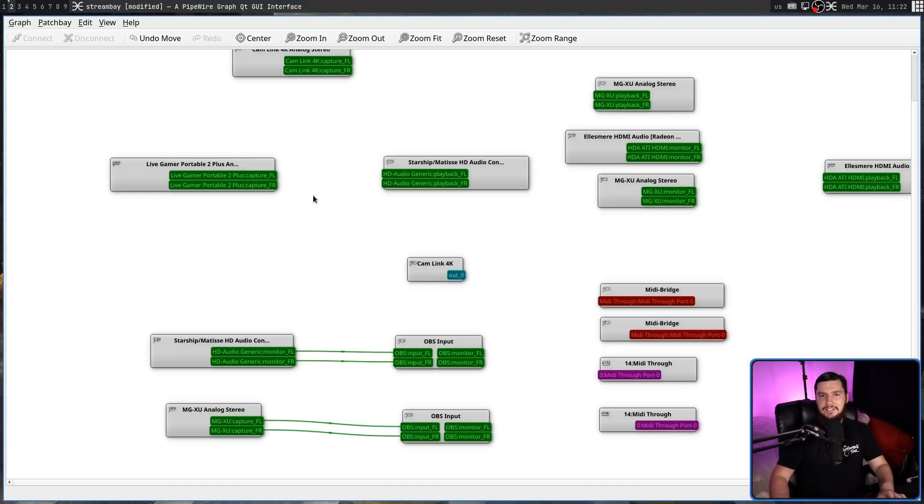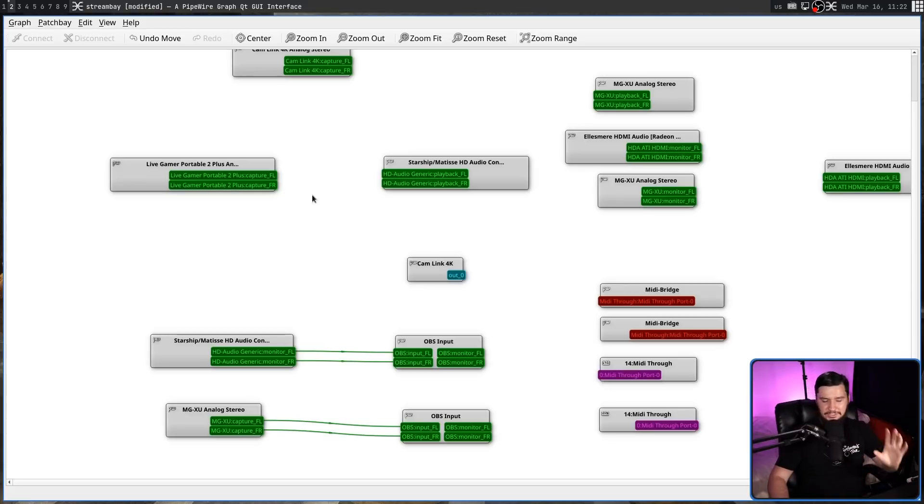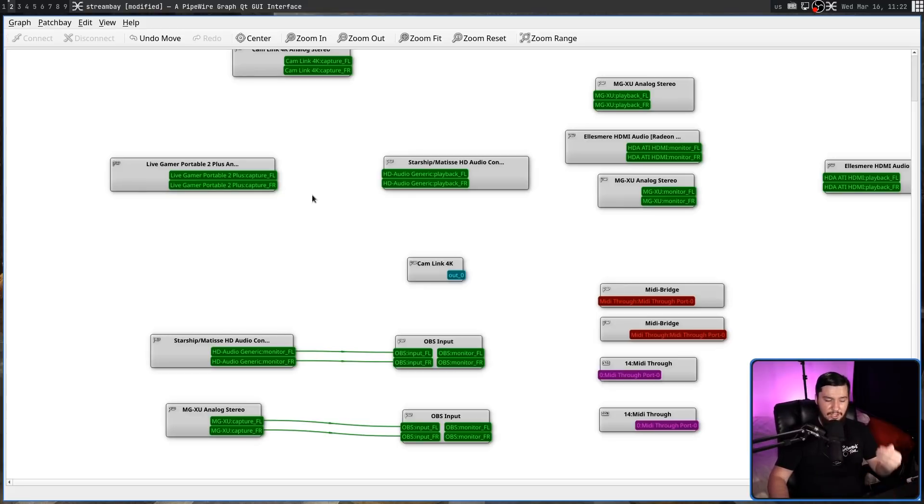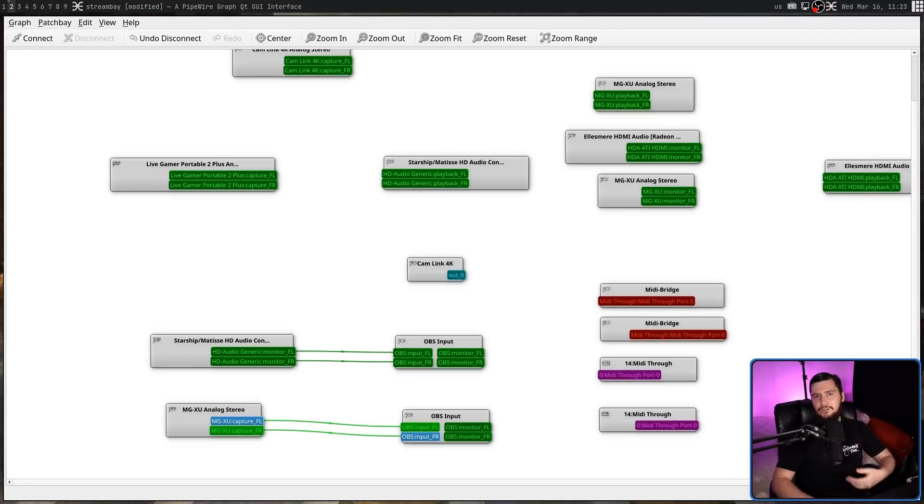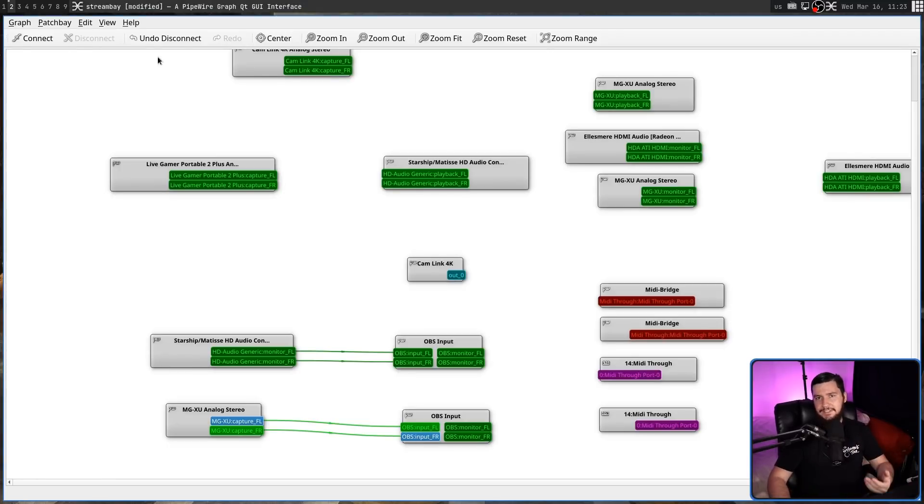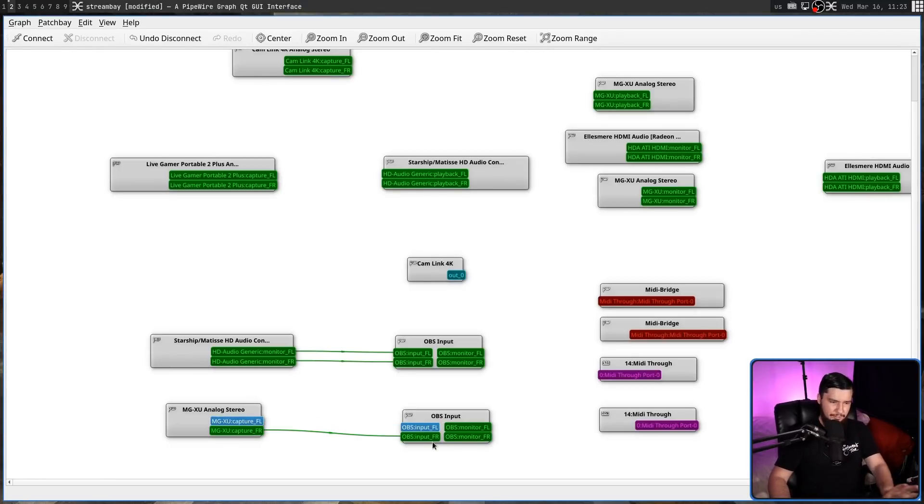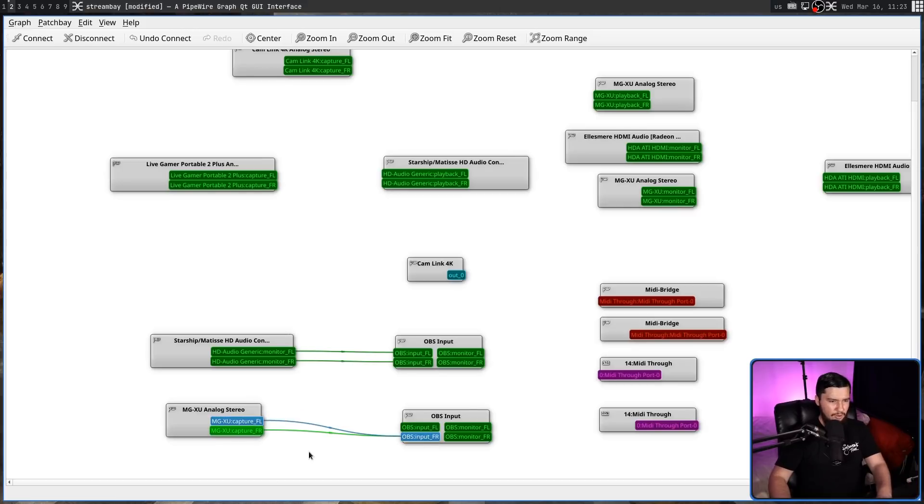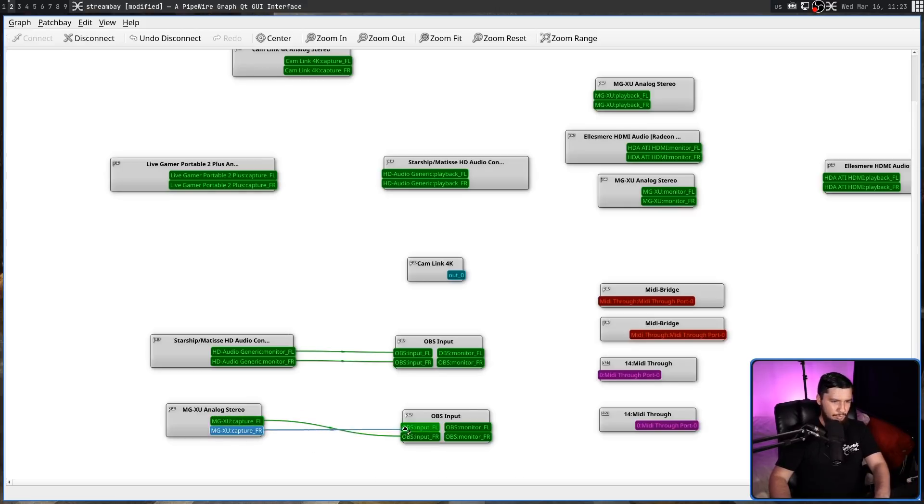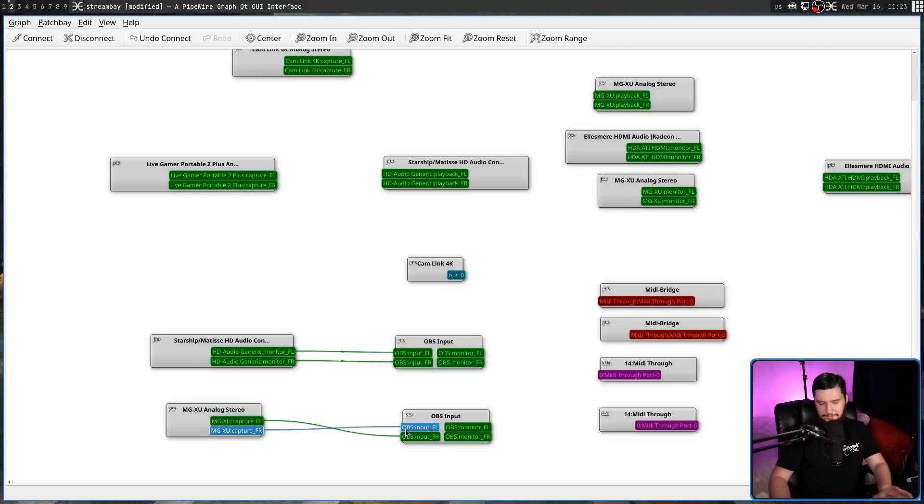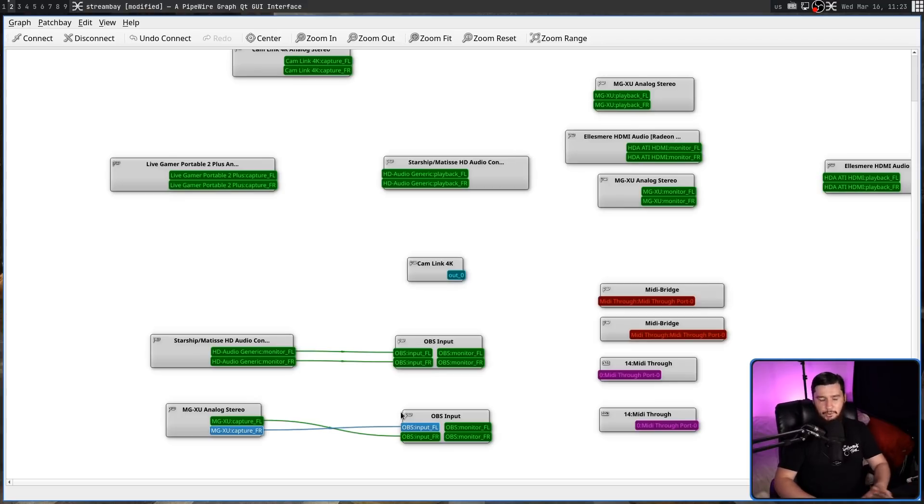Generally, they're also going to be named L and R, but there are some cases, for example, with jack clients in OBS, where they'll just be given a number. On that note, left doesn't have to go to left, and right doesn't have to go to right. So if you want to do something, I know it's going to sound mono right now, if you want to route your left-hand audio to your right-hand side, and your right-hand audio to your left-hand side, for whatever reason, that's also totally fine as well. It's just output to input, that's all that matters.